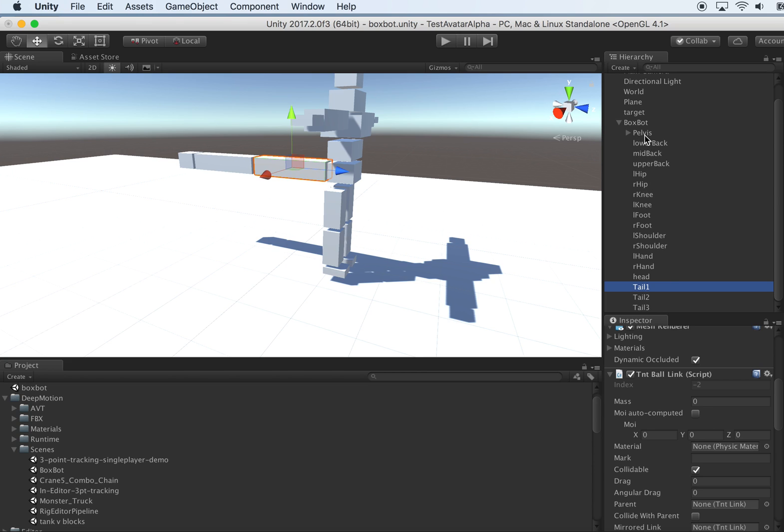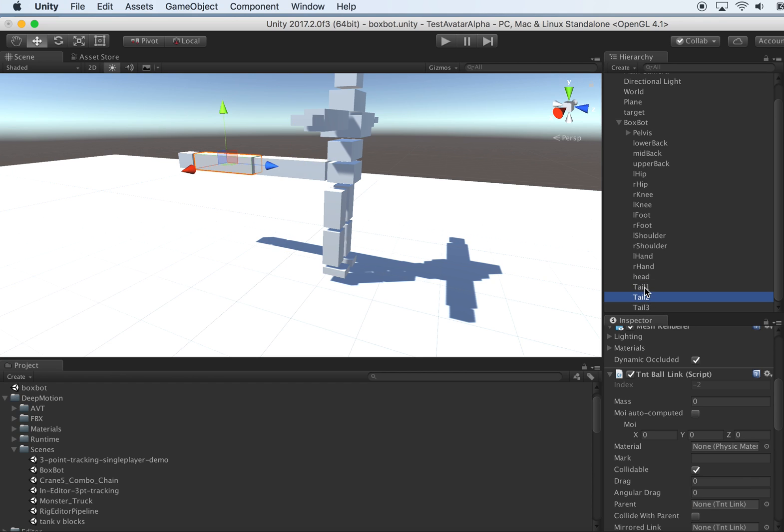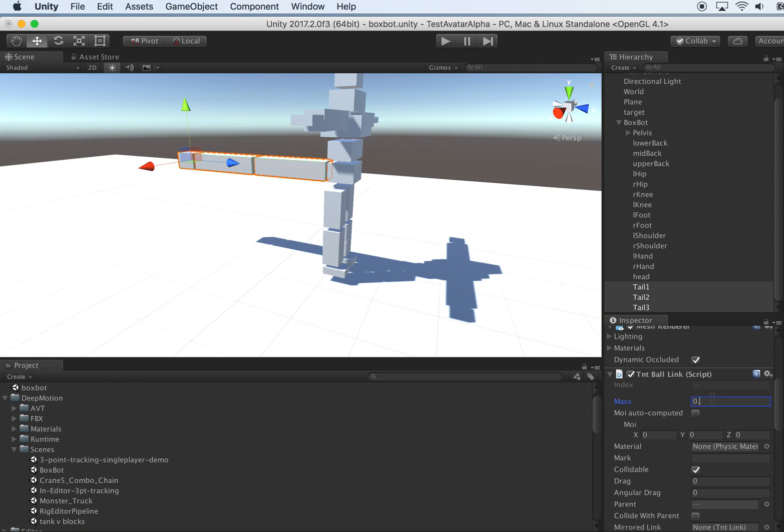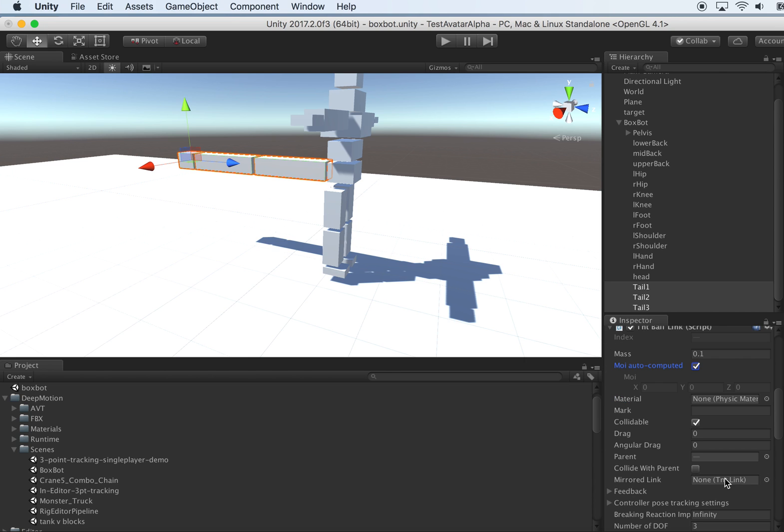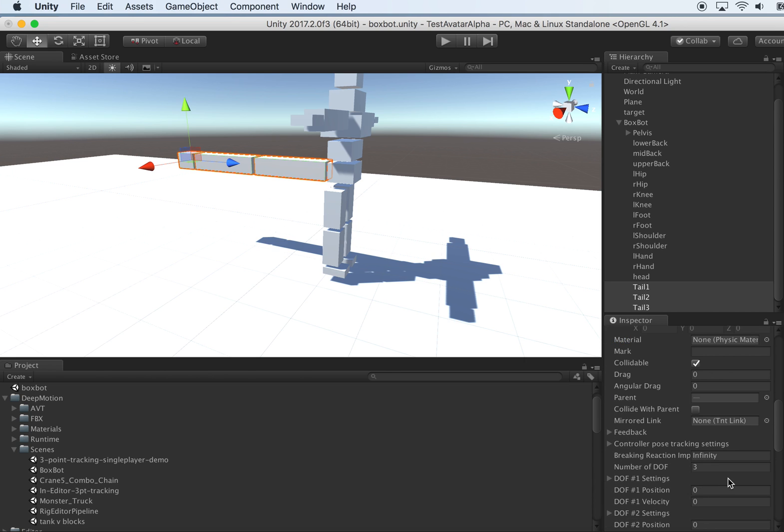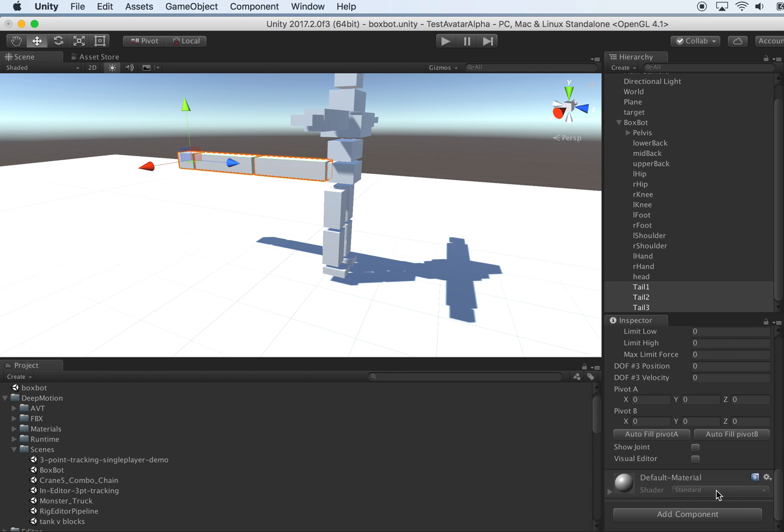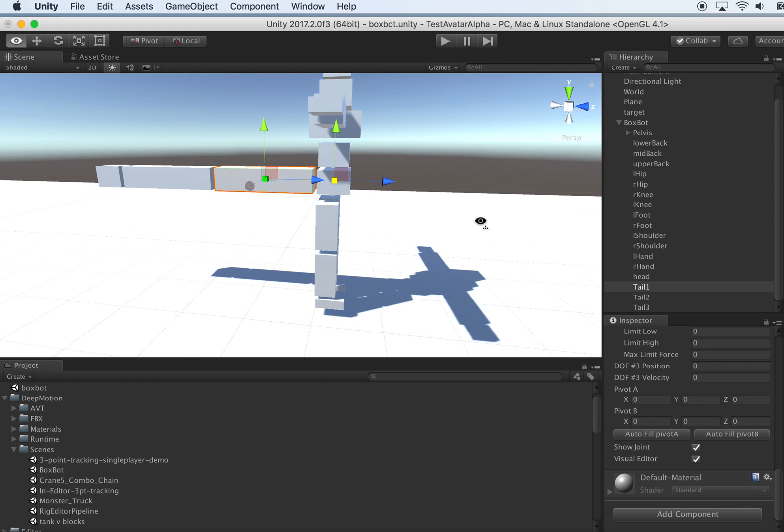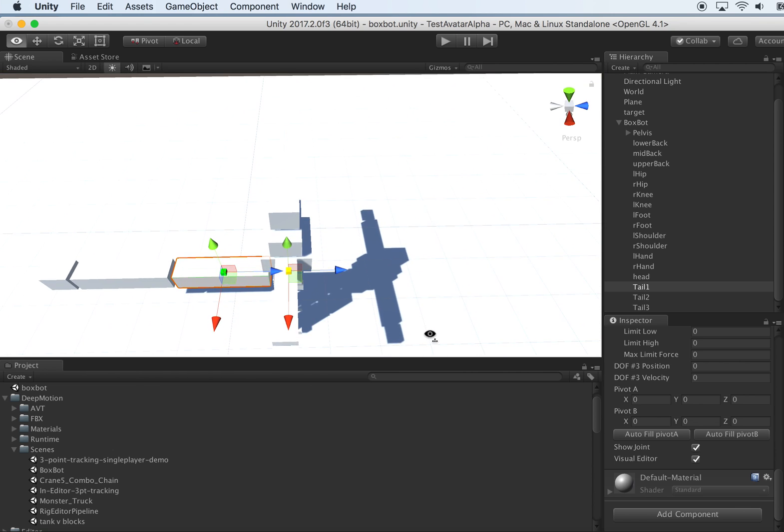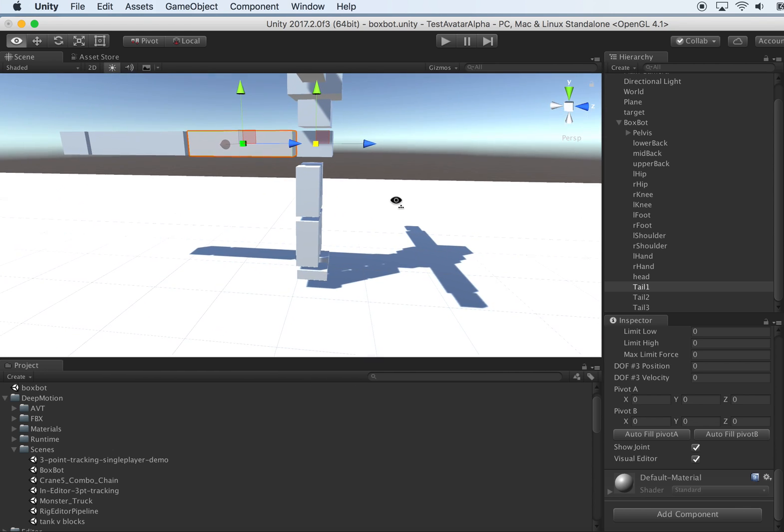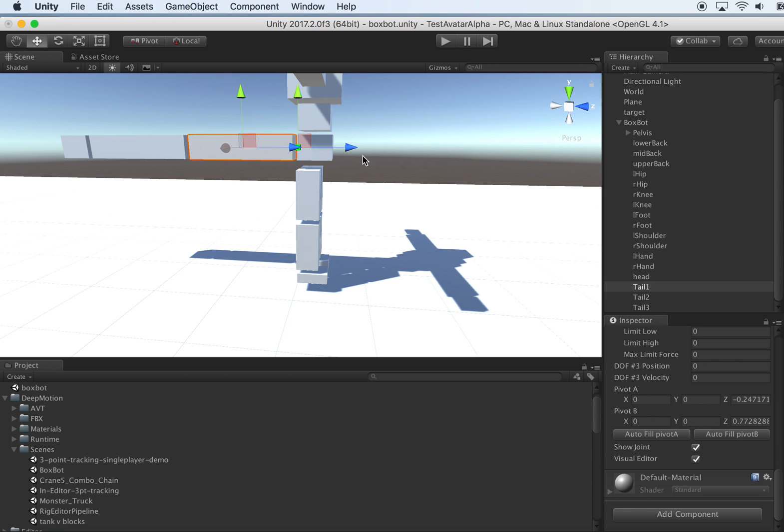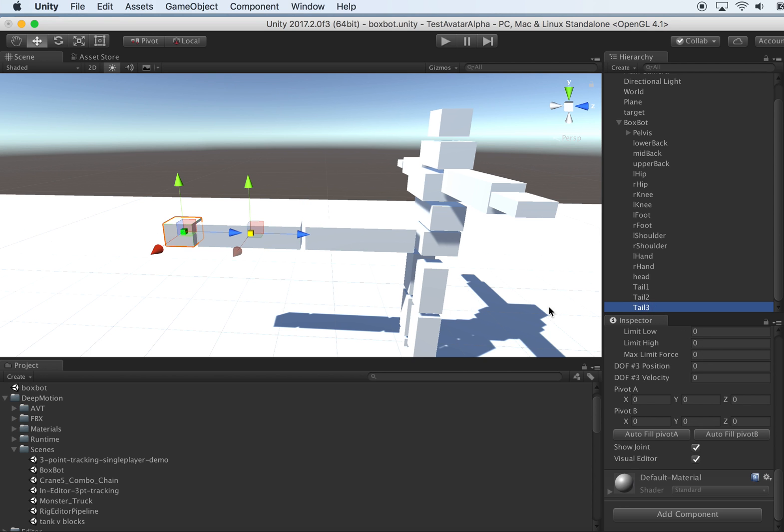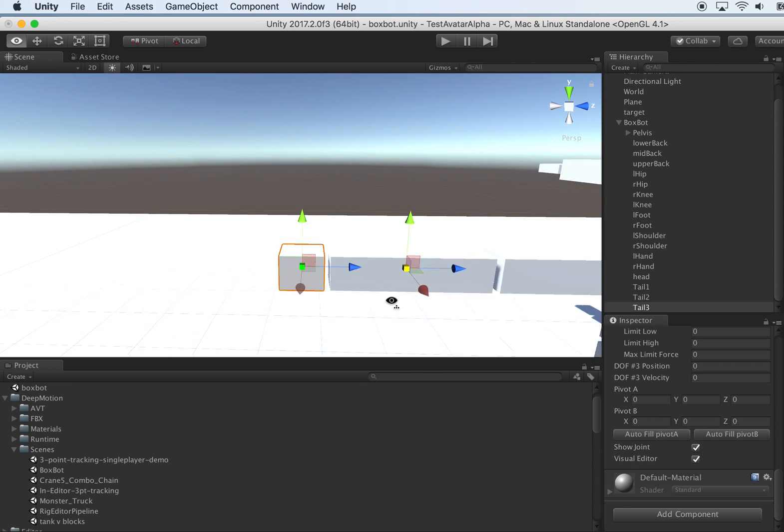Tail one should grow from the pelvis. Tail two is connected to tail one. Tail three is connected to tail two. Give them a small mass like 0.1. Ensure MOI is auto-computed. And now we need to fix the joint pivot position. So this is for tail one, fix it. Tail two, fix it. Tail three, fix it. Just quickly check if they look about right.